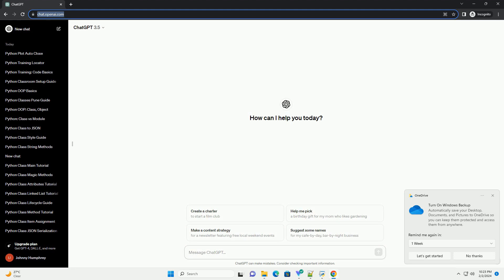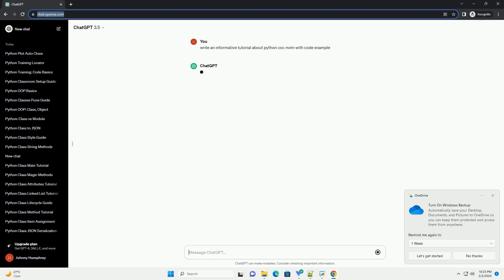In this tutorial, we will explore the integration of Python Coq, Conqueror of Completion, with NeoVim.